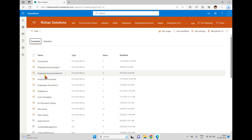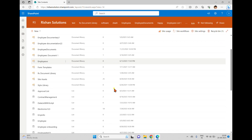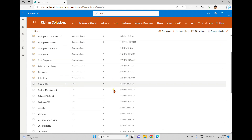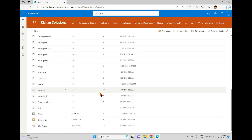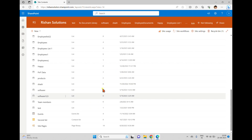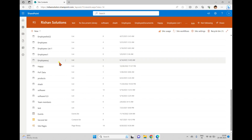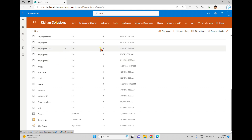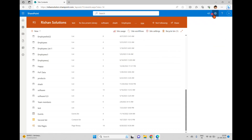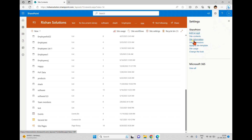If you go to Site Contents, you'll see employee-related document libraries have been added: Employee Related Information, Employee Documents, and Employee Documentation. Since this site already existed with several lists, it's harder to distinguish what's new, but most of the employee-related items have been added.